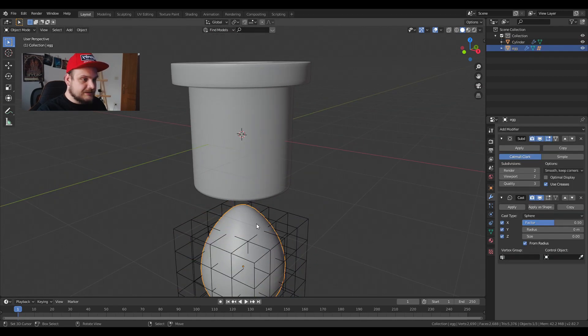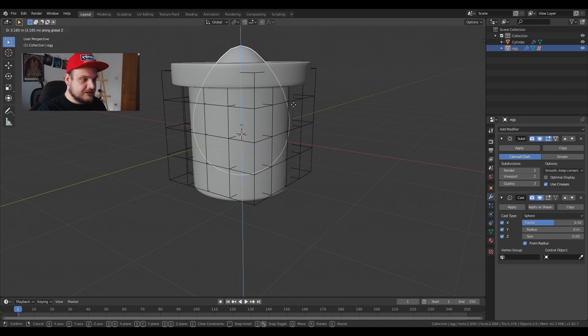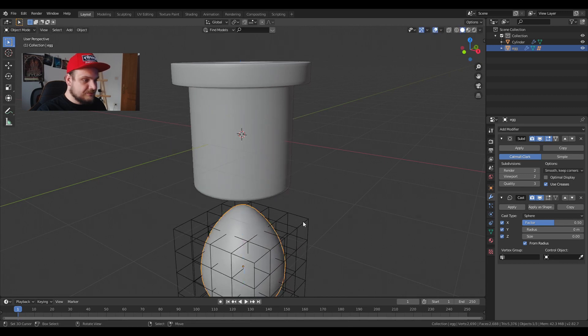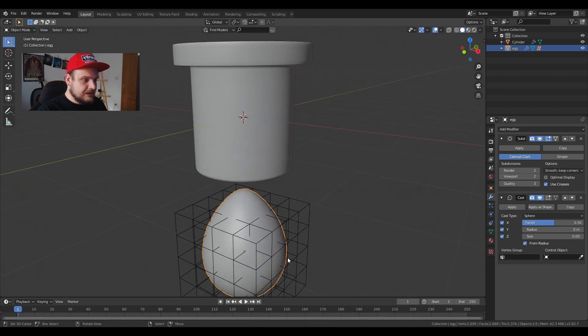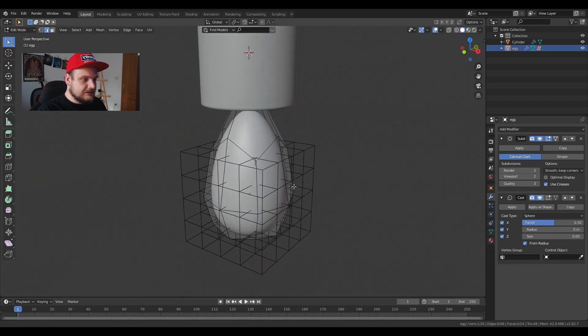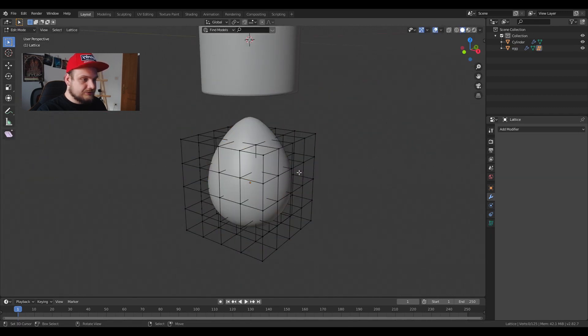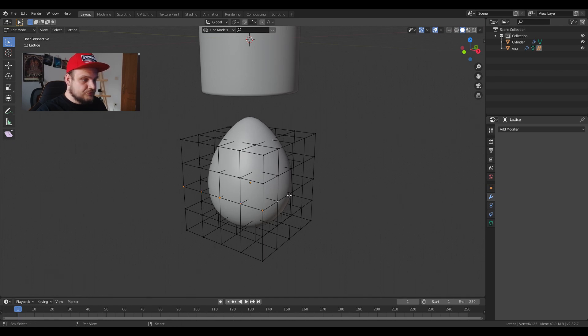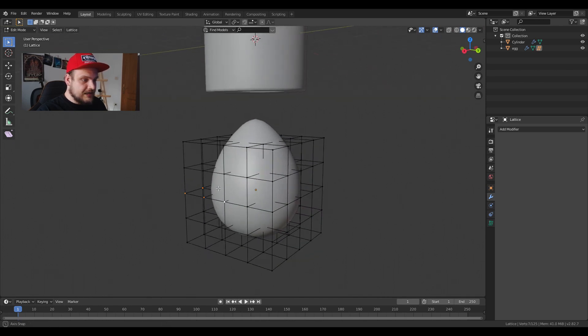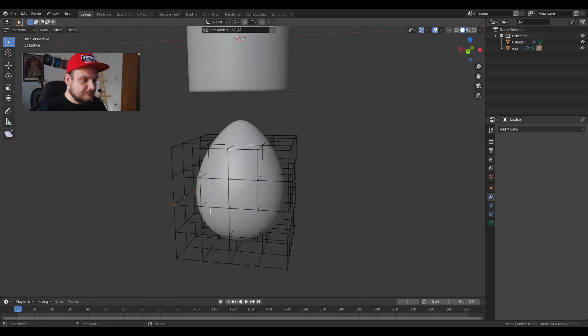Basically when it's passing we see there is no transformation and now we can go into edit mode on the actual lattice itself and we're going to choose the edges in the middle.